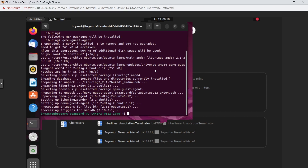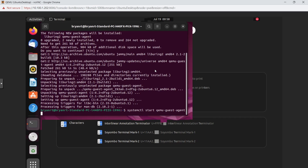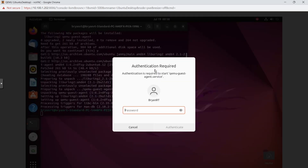Once installed, we're going to verify and start the service by running: systemctl start qemu-guest-agent. It will ask for your password to authenticate.